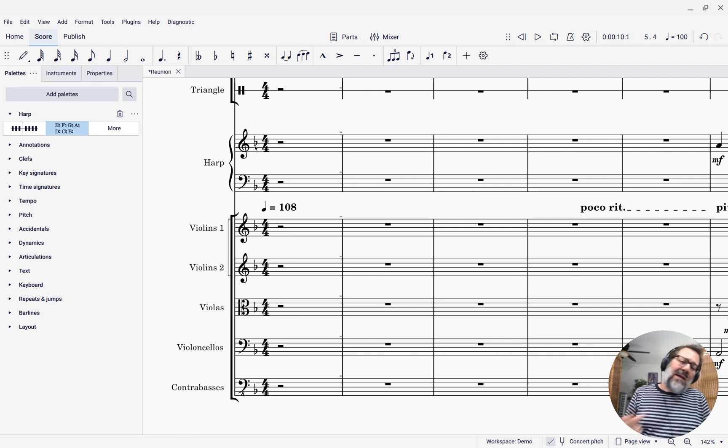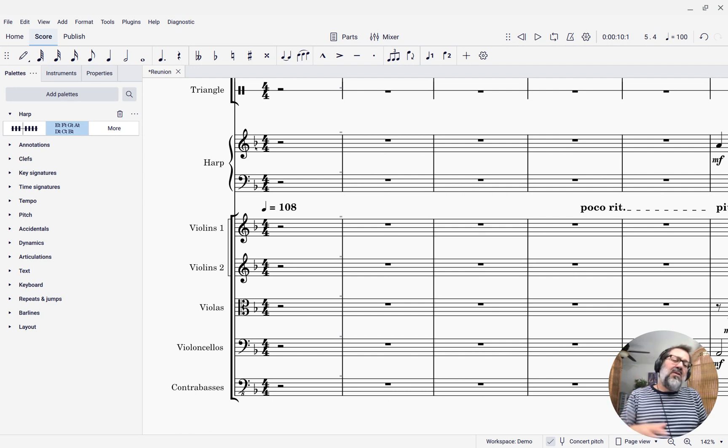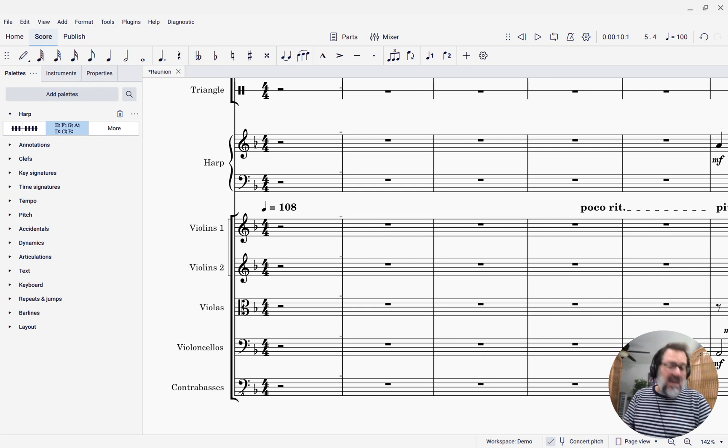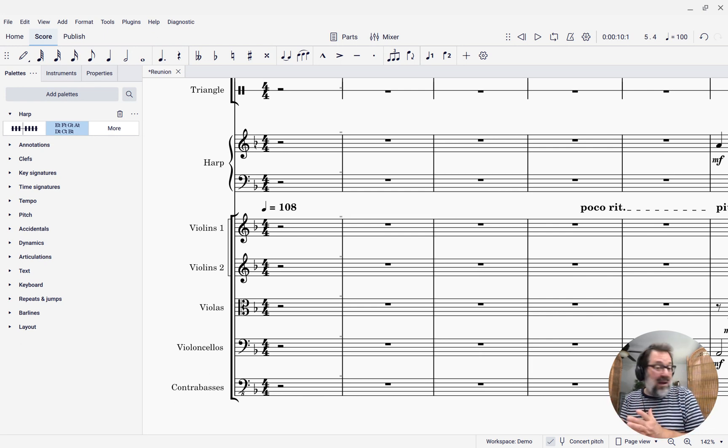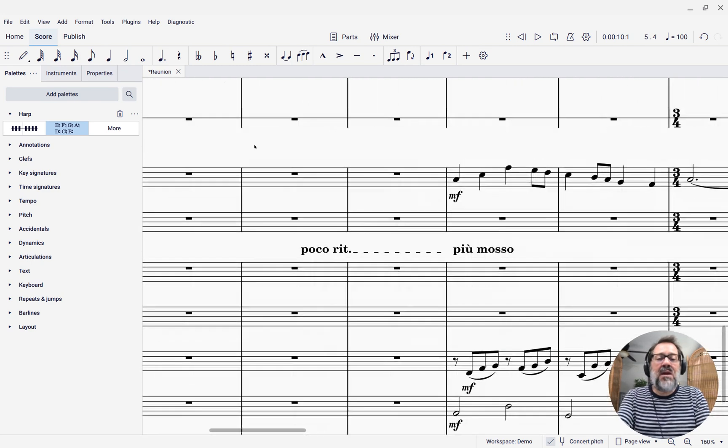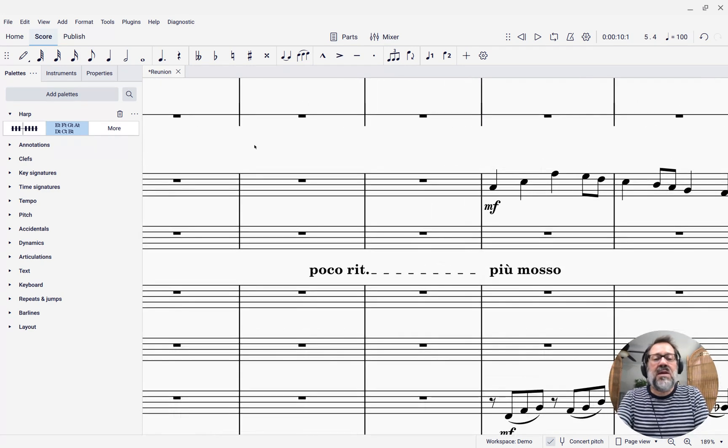Now by default, a harp player is probably going to figure out that they'd better set their pedals to be that way. They should probably make their B pedal to be a B flat. But let's make that explicit. I'm going to come over to the beginning of my score here.